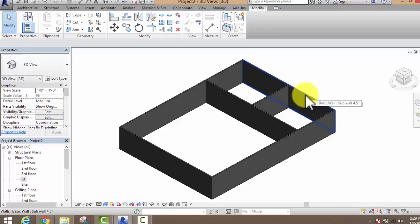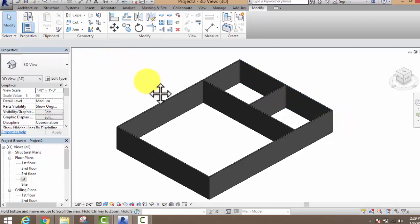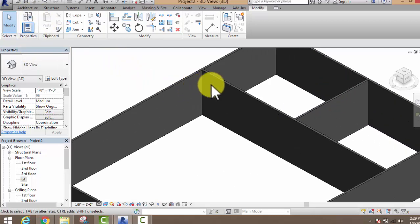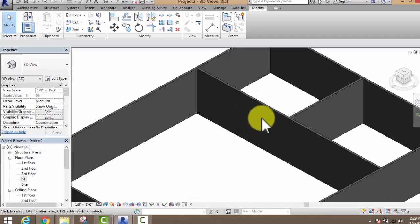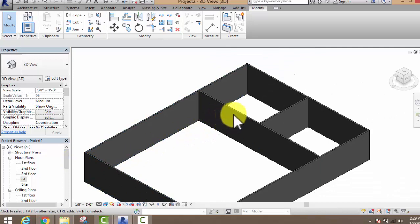Hello friends, this is my second video of Rabbit Eye Picture. In this video we are going to learn how to place your door and window in your walls. Last video we discussed about how to draw your wall, and in this video we are going to discuss about door and window.